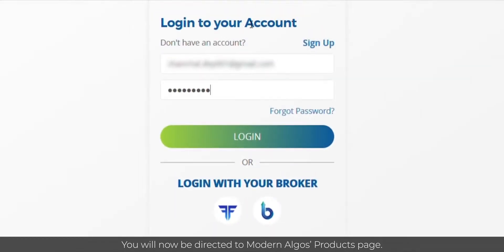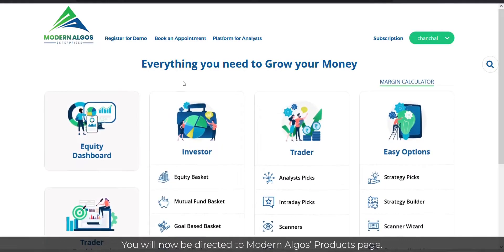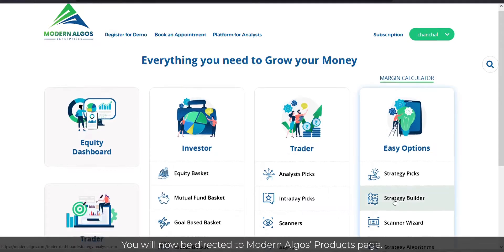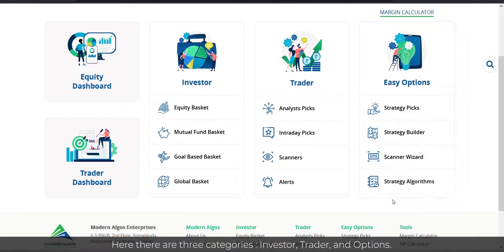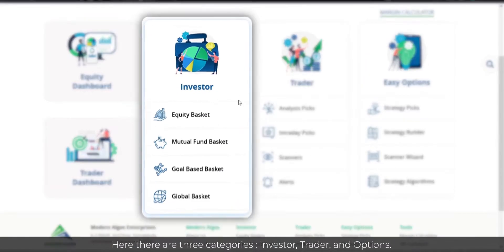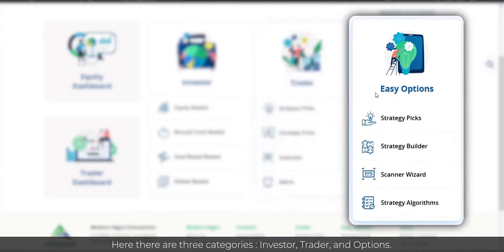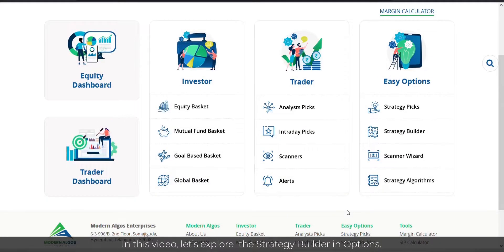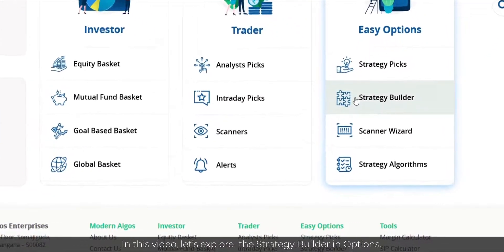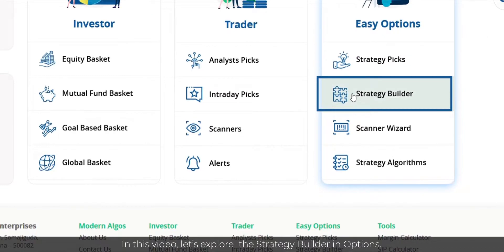You will now be directed to Modern Algos' products page. Here, there are three categories: Investor, Trader, and Options. In this video, let's explore the Strategy Builder in Options.